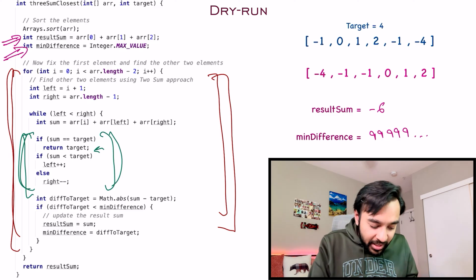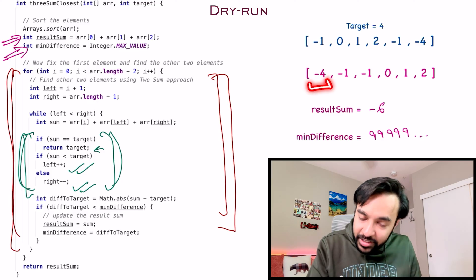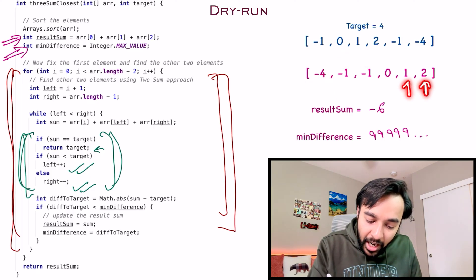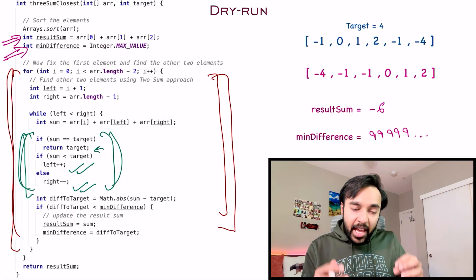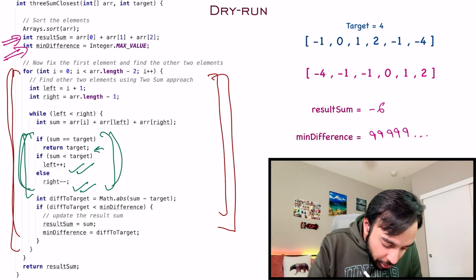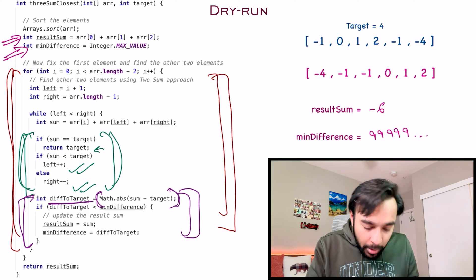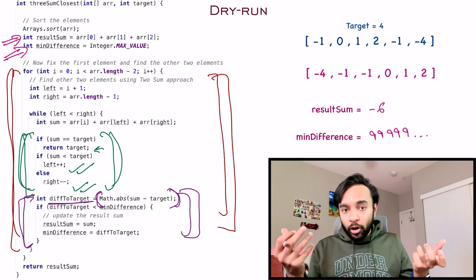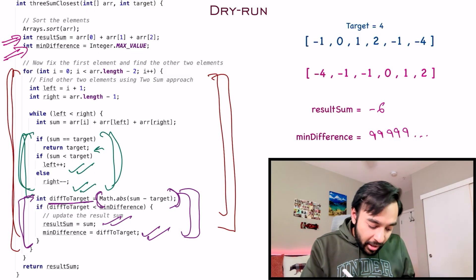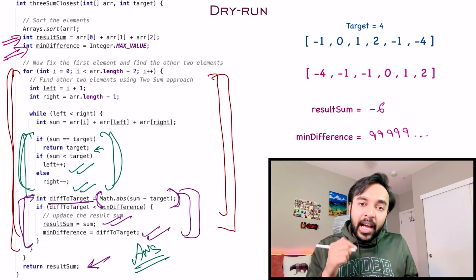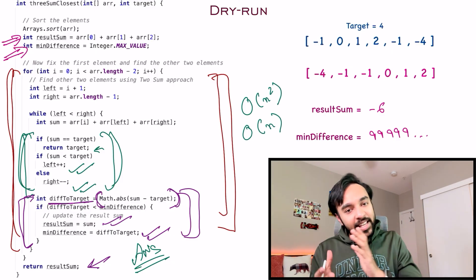Otherwise, if the sum is less than the target value, you do left plus plus, or you will do right minus minus — your fixed element stays fixed. So either you move your left pointer one step ahead or your right pointer one step backwards. Based upon this, you will be able to iterate over every triplet in the array. You can see that you are also getting the sum at every instant — this is the crux where the magic happens. You identify the difference to the target value, taking the absolute value because numbers could be either negative or positive. If your difference is less than the previous difference, you just update both your minimum difference and the result sum. Once this loop completes, you return this result sum as your answer. The time complexity of this solution is order of N squared and the space complexity is order of one because we do not take any extra space.